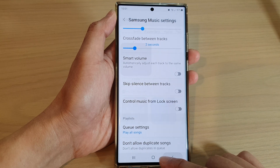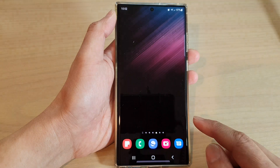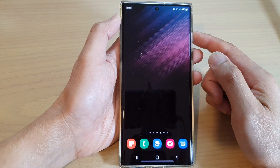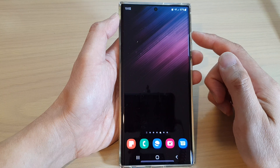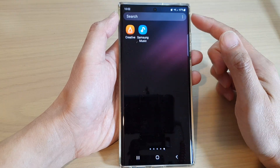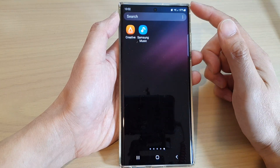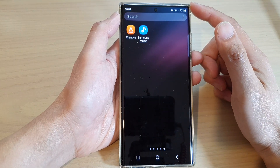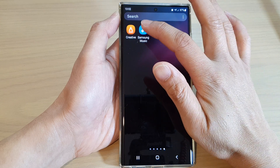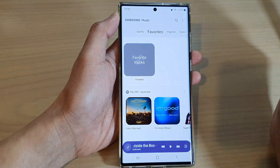First, tap on the home button to return back to the home screen. From the home screen, swipe up to go into the app screen. In here, tap on Samsung Music.